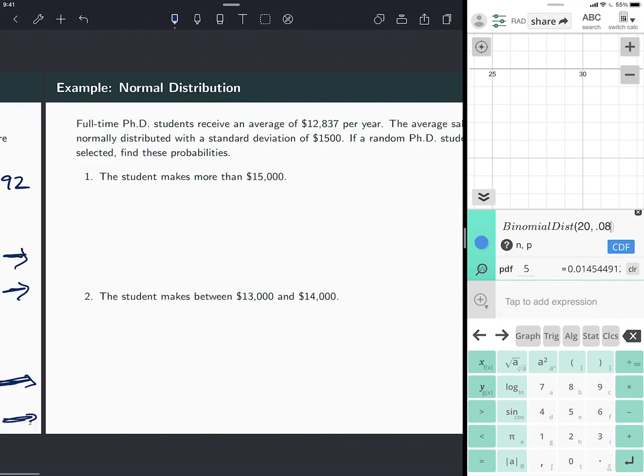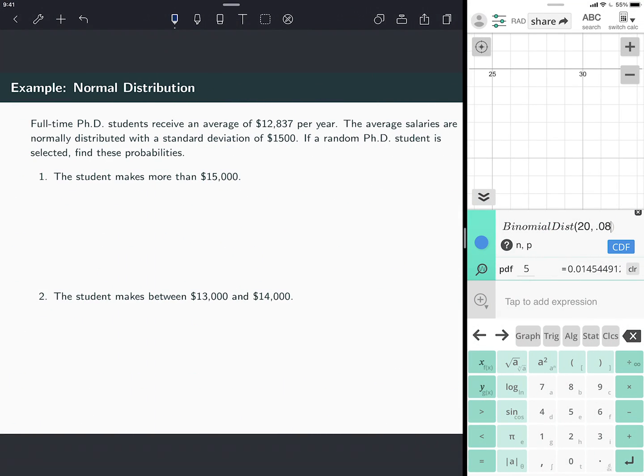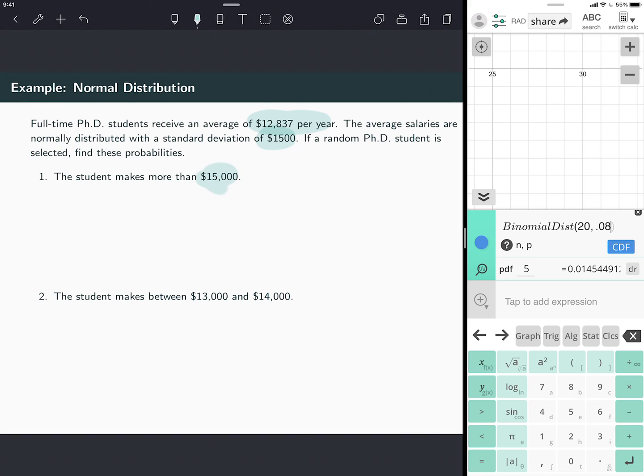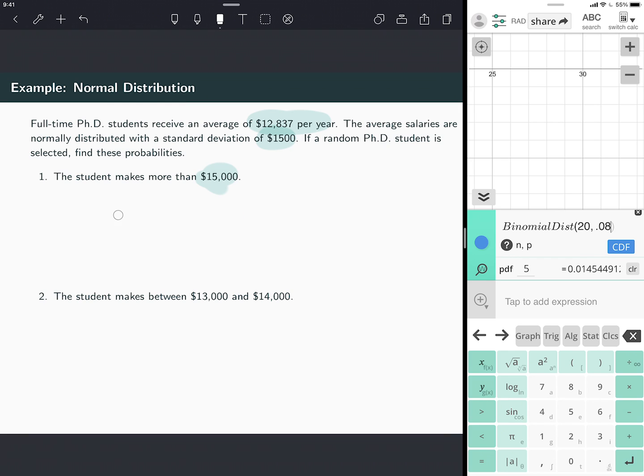Next problem is going to use the normal distribution directly to find the area under a normal curve. So this problem says full-time PhD students receive an average of $12,000 per year. The average salaries are normally distributed with a standard deviation of $1,500. If a random PhD student is selected, find the probability that the student makes more than $15,000. So this is a normal distribution. I'm going to find a normal CDF between $15,000 and a big number.